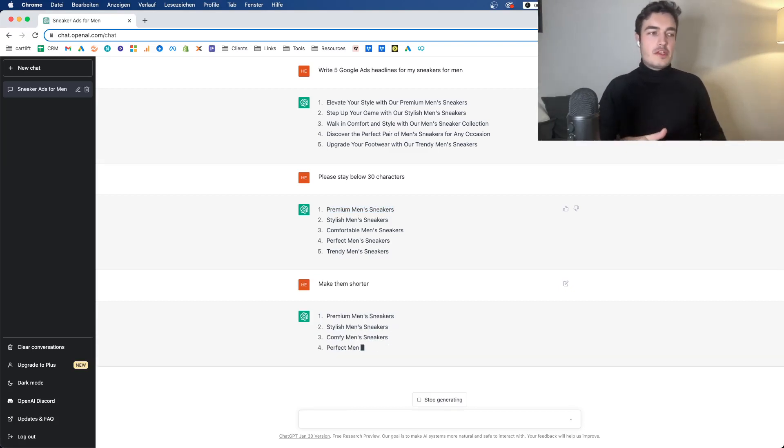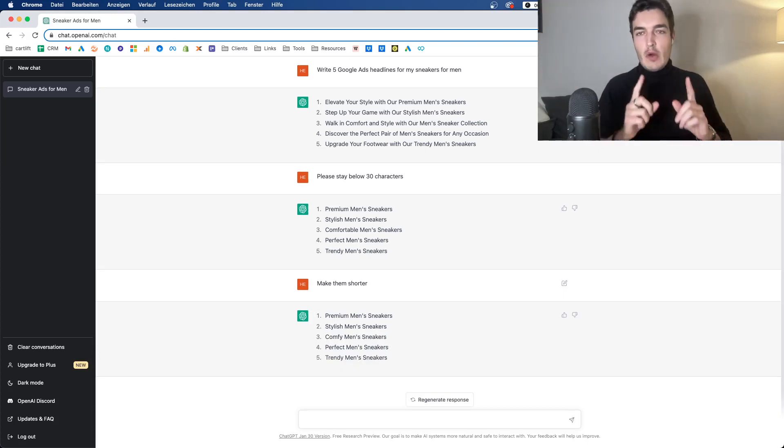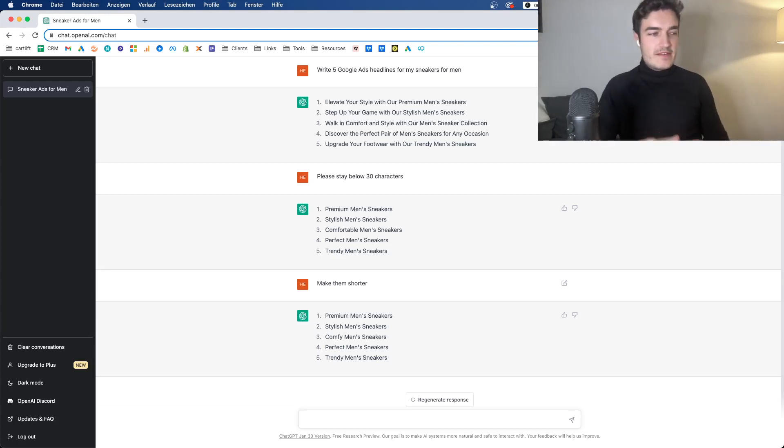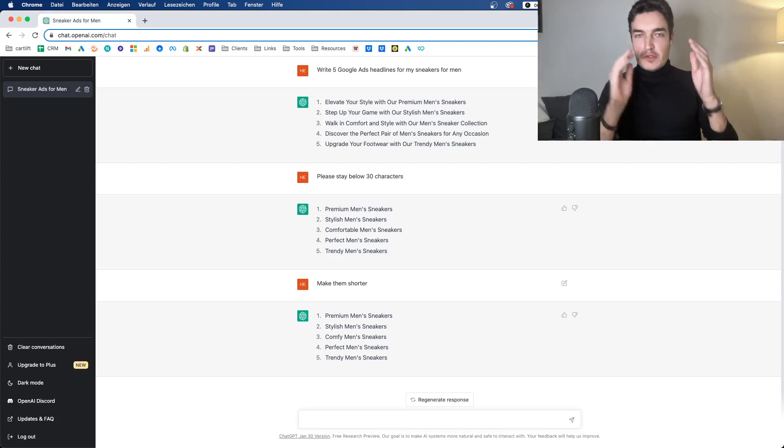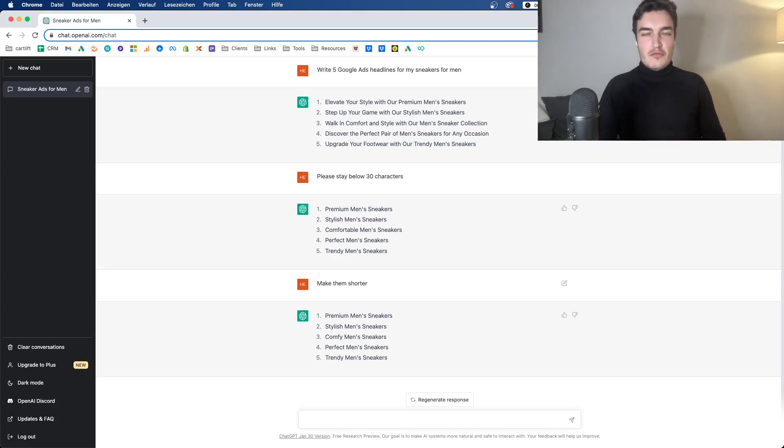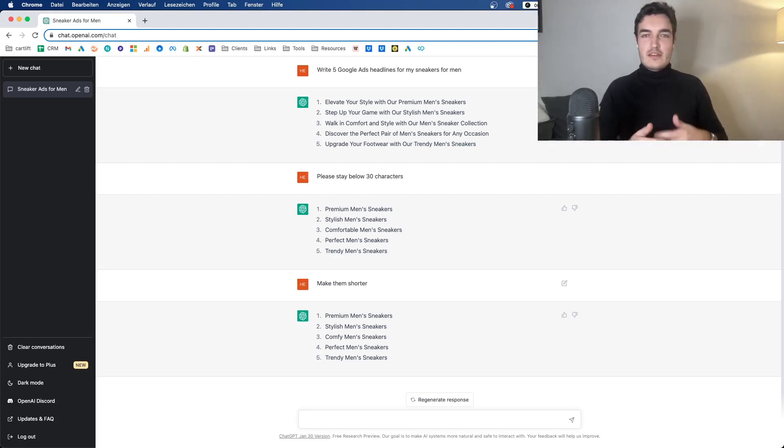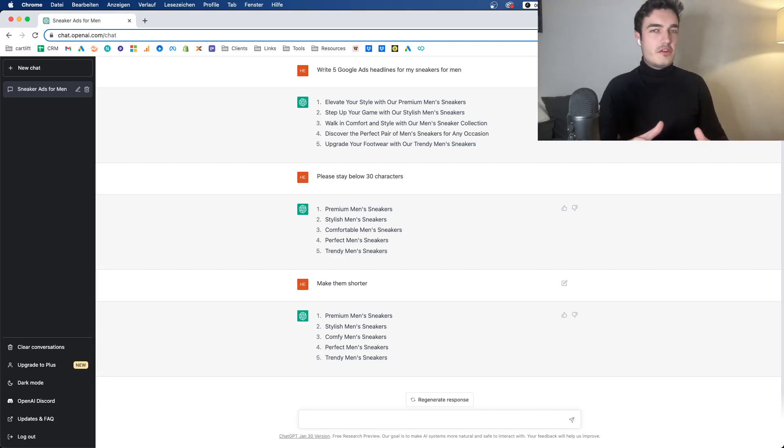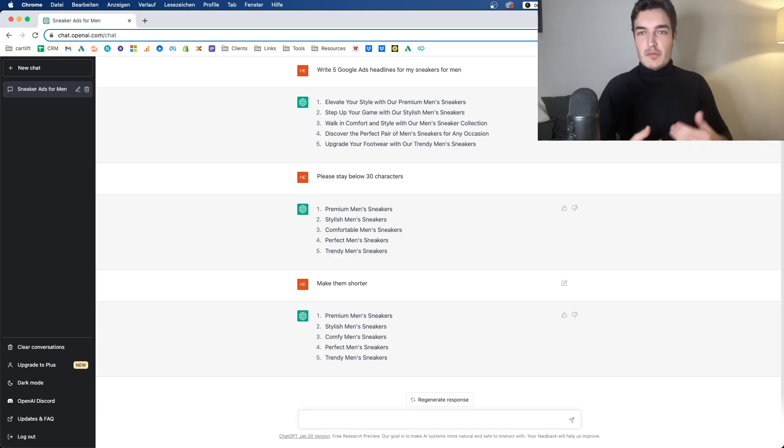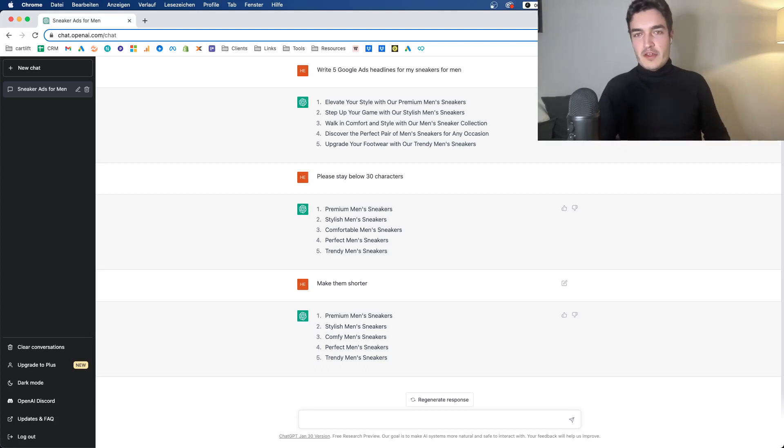But the point is, at this point you cannot really just copy-paste. You have to trim them, you have to change them. However, the main way I use that is just to get some ideas. I never just straightforward copy-paste ChatGPT results into my clients' accounts. I just use it to get some new ideas, some new ad angle, right?